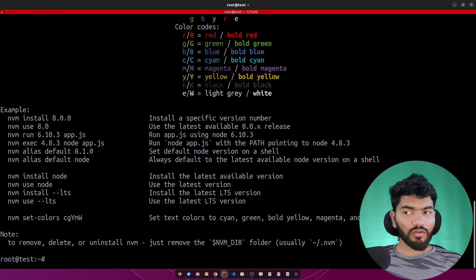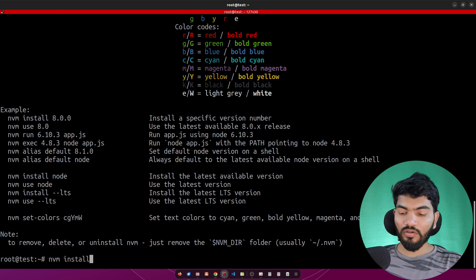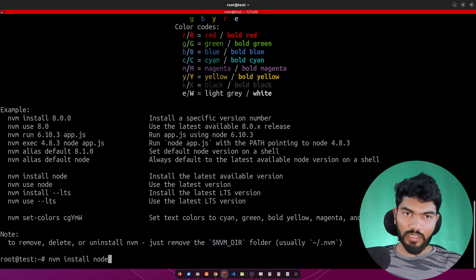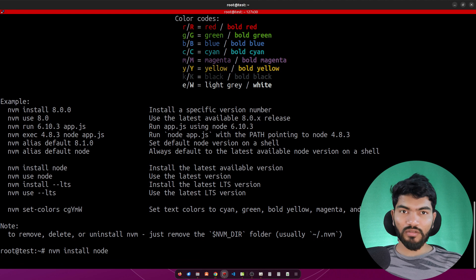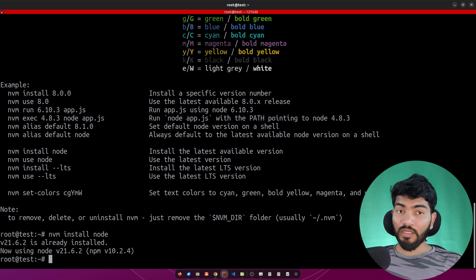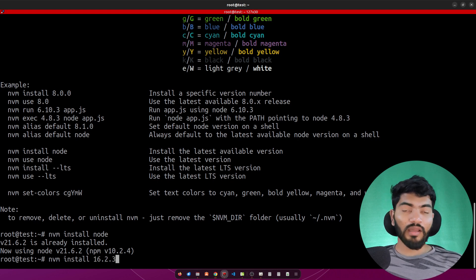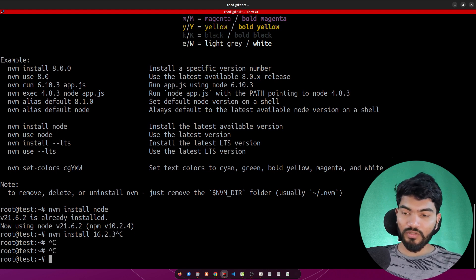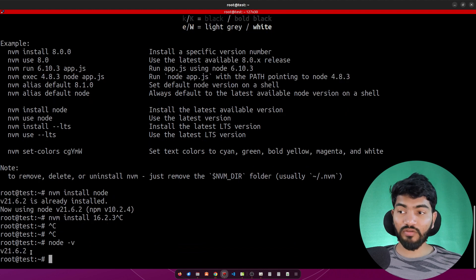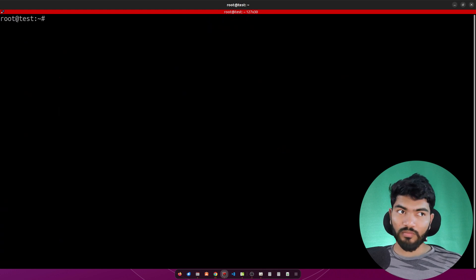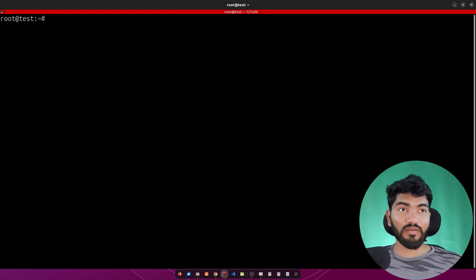Once the installation is done, run 'source ~/.bashrc' and then 'nvm -h', which should show the NVM help. To install the latest Node version, run 'nvm install node'. If you need a specific version, just add something like 16.2.x and NVM will install that. Let's do 'node -v' — my version is 21.6.2.